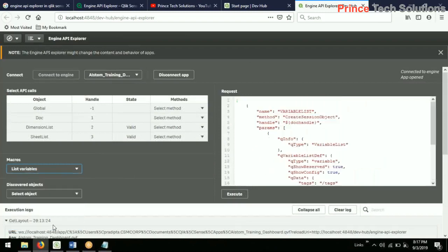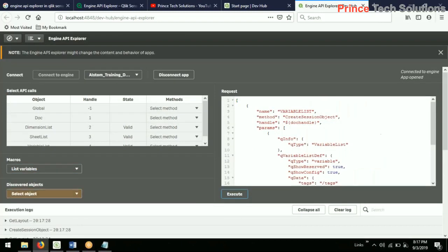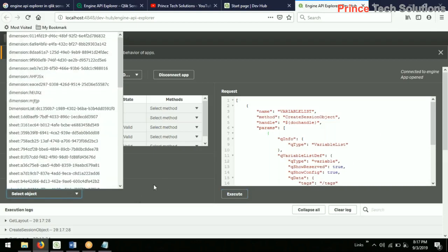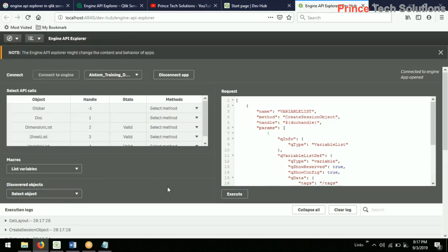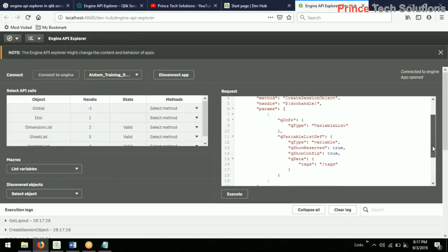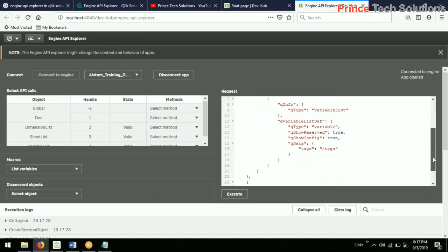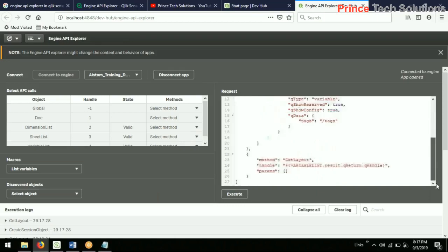Will this be used for any integration? Basically, it is used when you are writing a JavaScript program — you can get the information of the objects through this. It will not be used for integrations directly. So this is pretty much about the Engine API Explorer.